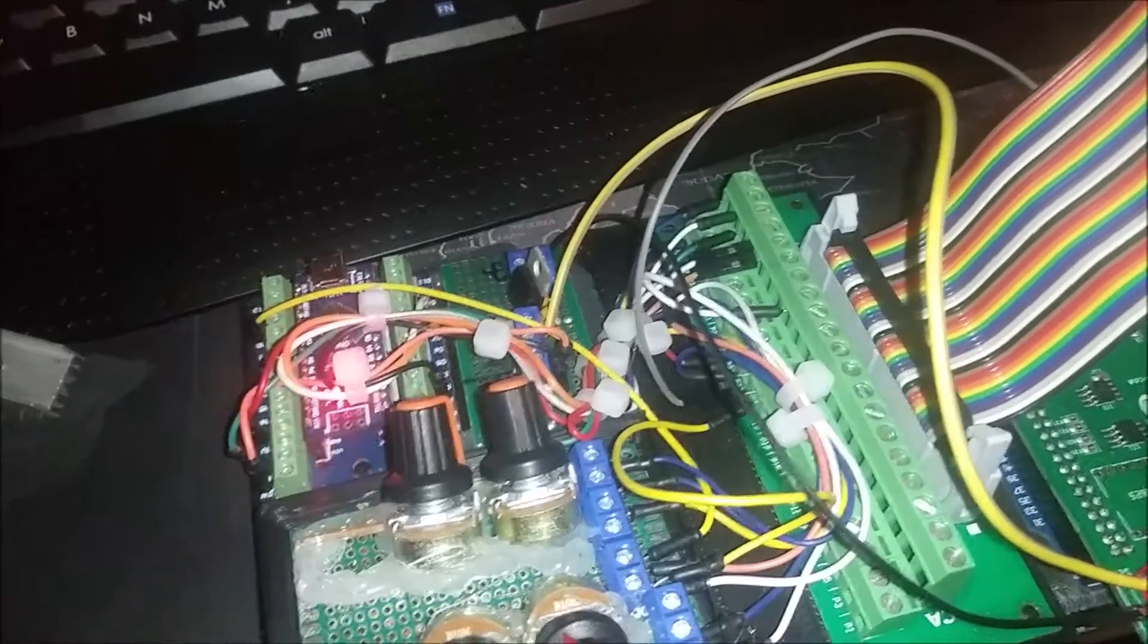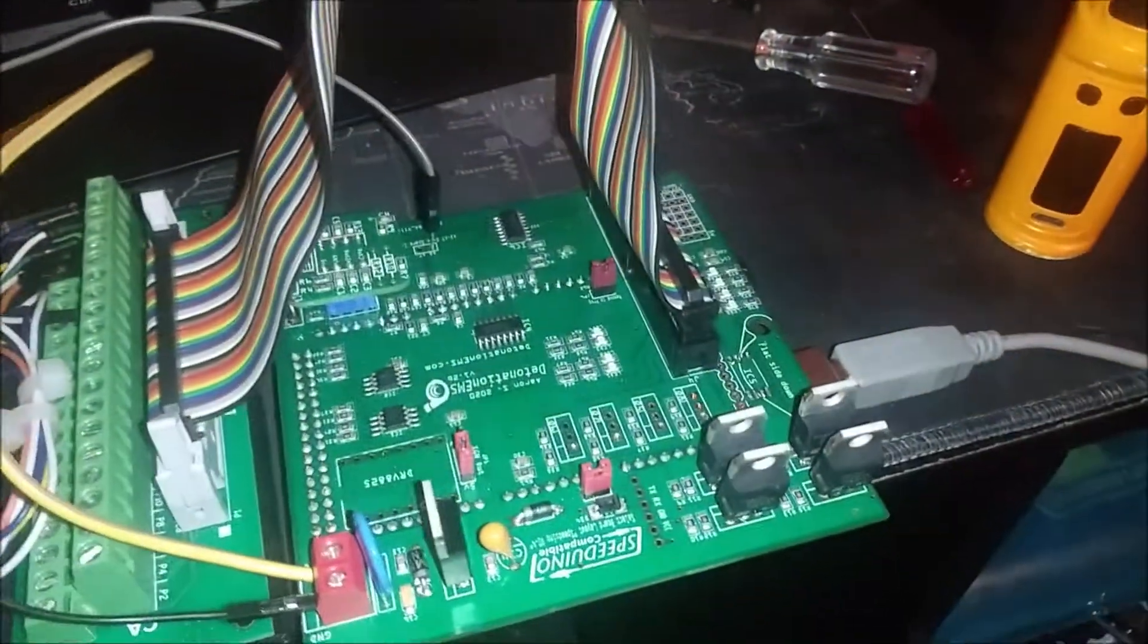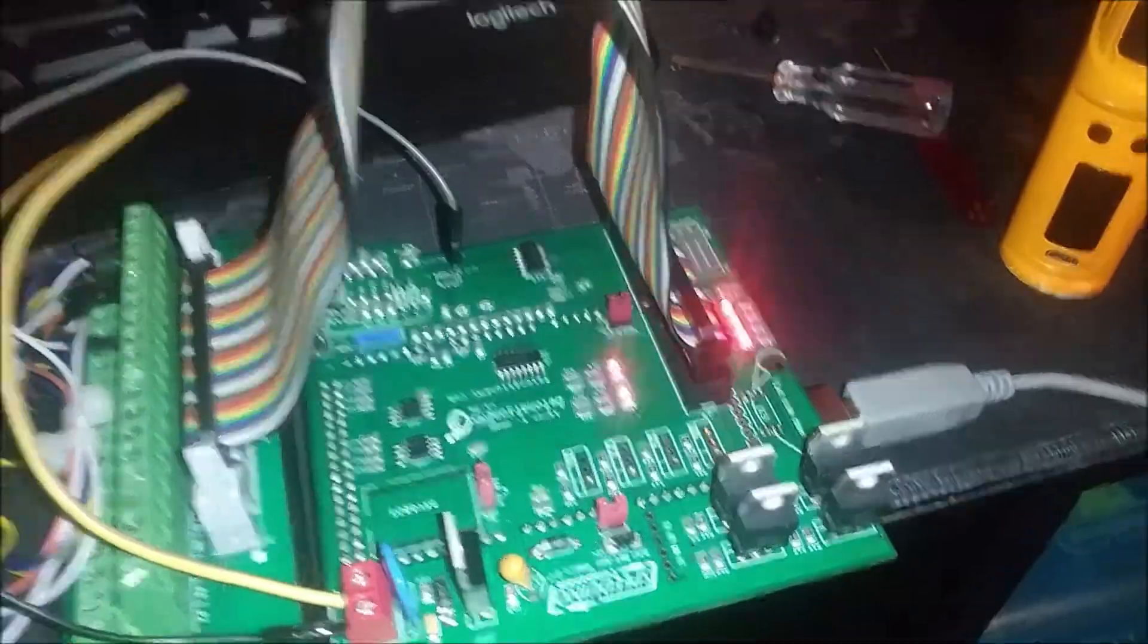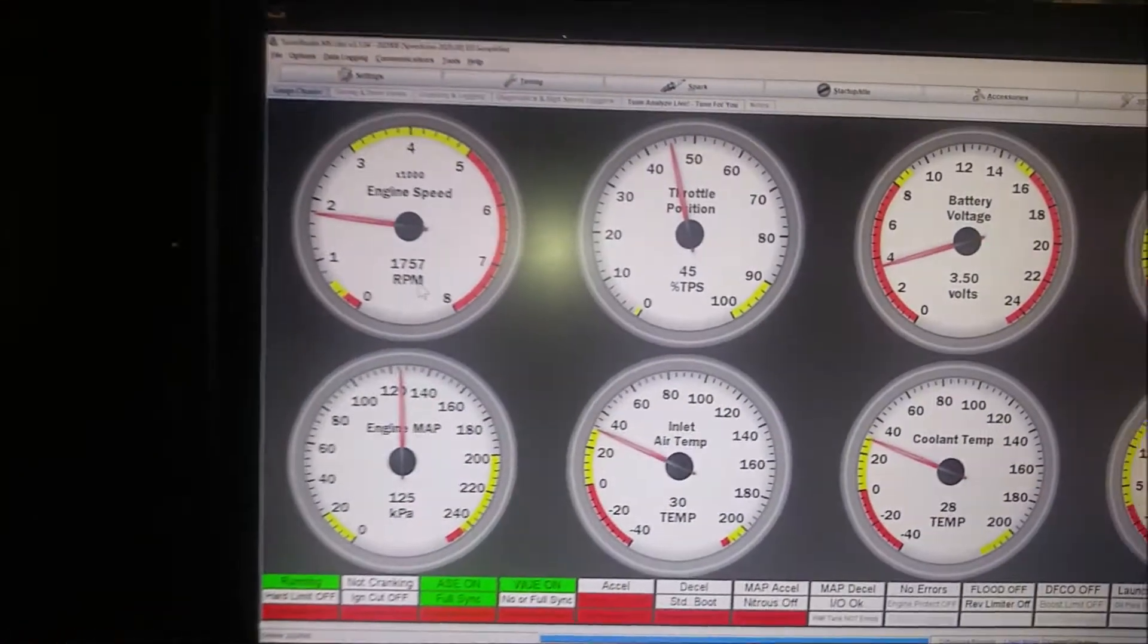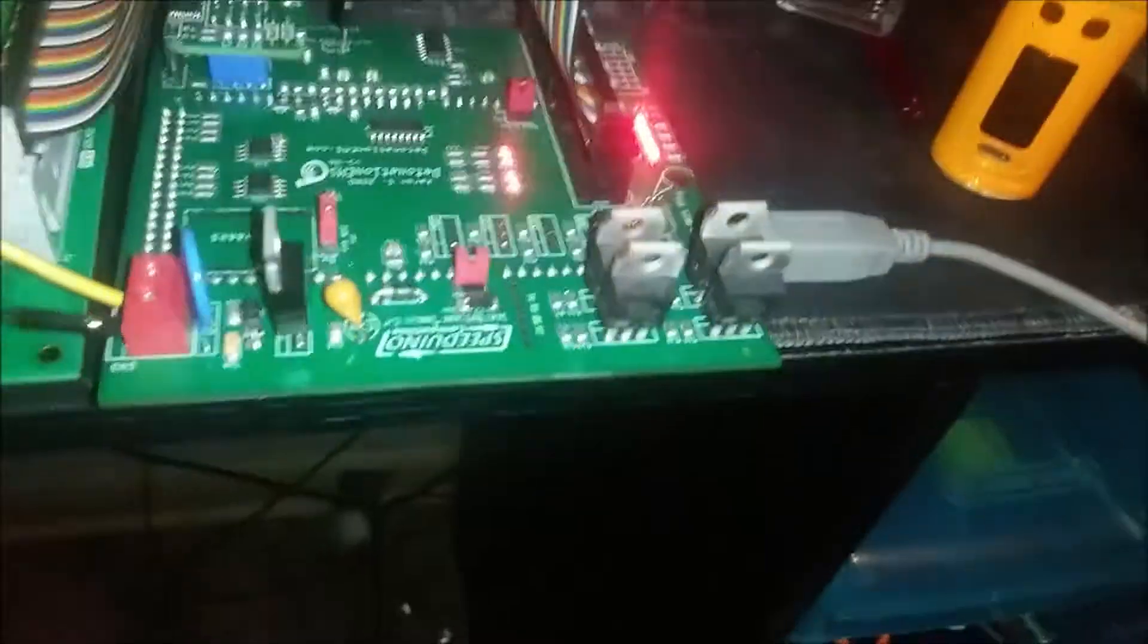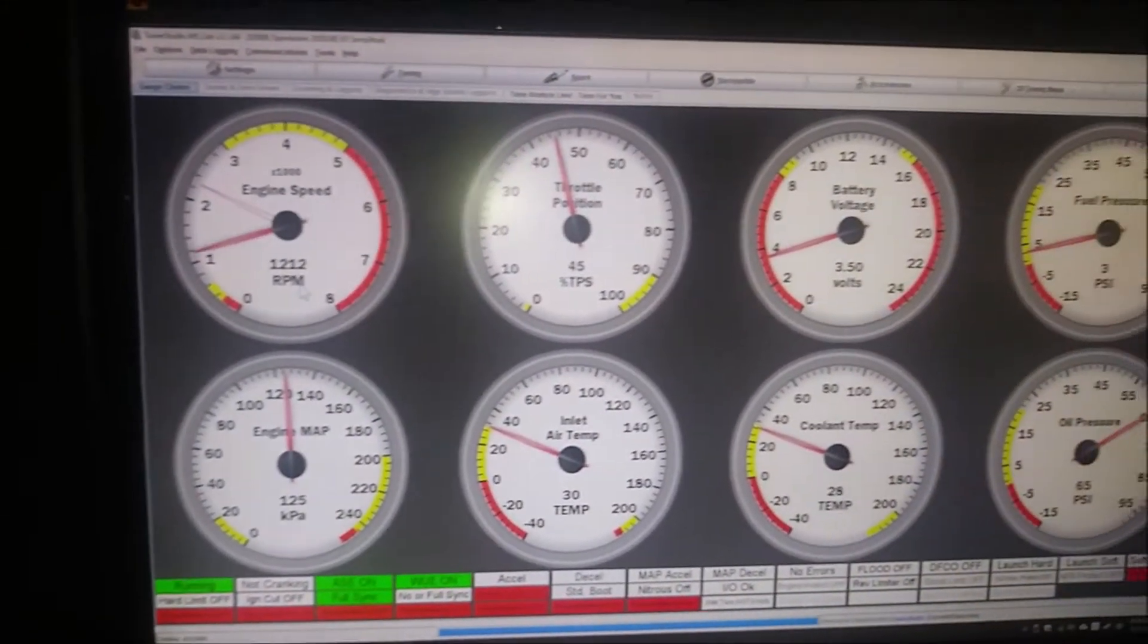It's just running in wasted spark and batch injection right now. This thing doesn't like to power them both very well running off USB, so it glitches a little bit, but for testing purposes it's not so bad.